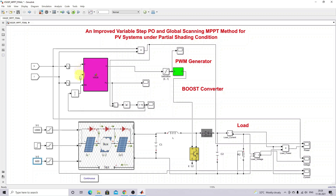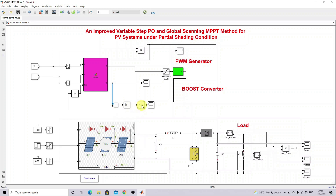The algorithm receives three inputs: PV panel voltage, current, and a restart condition. The restart condition is developed based upon the actual power of the PV panel and the power stored in the algorithm. The absolute value is taken and checked if it is greater than 15. If greater than 15, the MPPT algorithm is reset.